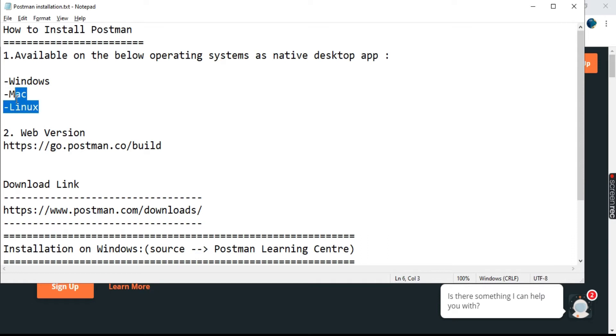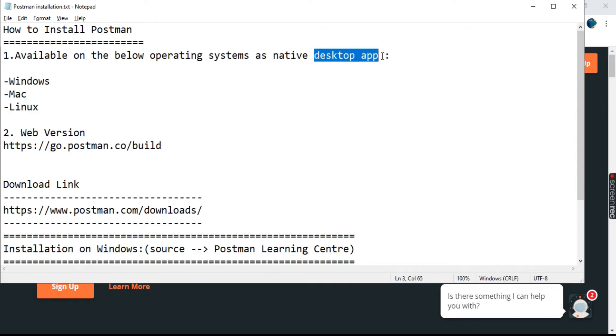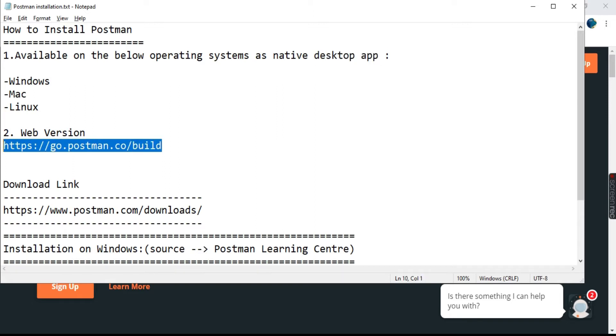For these operating systems it is present as a desktop application which we can download from the website and install on our systems. We do have a web version of Postman as well, but the web version comes with some limitations and we cannot utilize all the features on the web version.